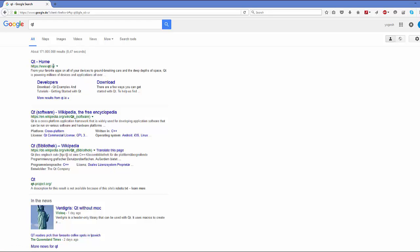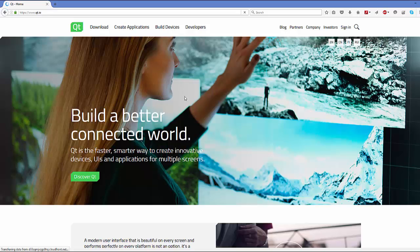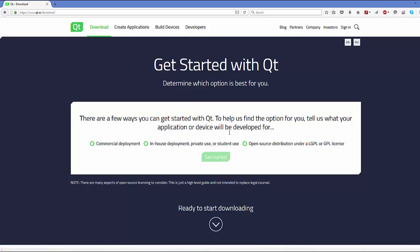The first link that will appear will be from Qt.io. Just click this link and we want to download Qt. You can go to the section that says download, and then you will be asked whether you want to use Qt for commercial deployment, in-house development, or open source development.